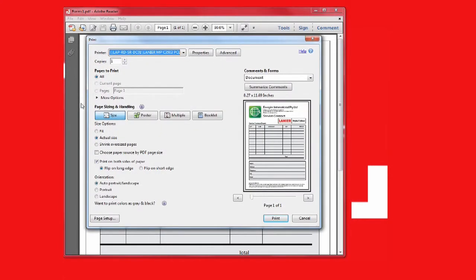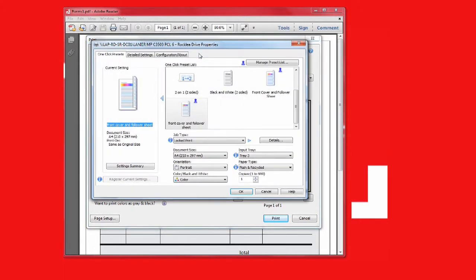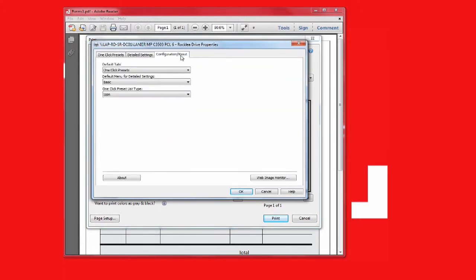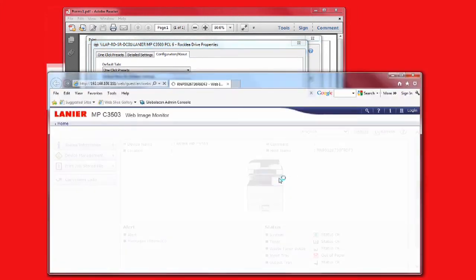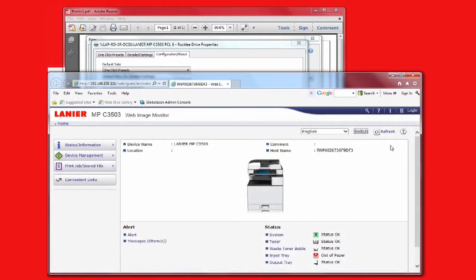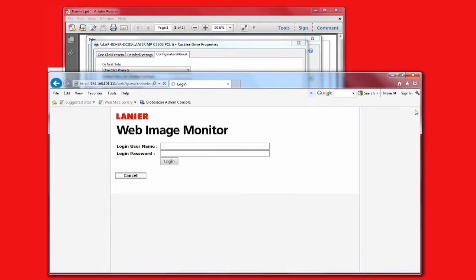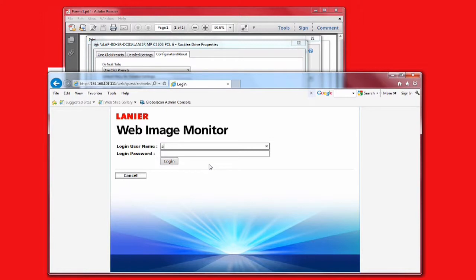From here, click on Print Properties, then click the Configuration tab. From here you need to select Web Image Monitor and then select Login. Enter your login details — first your username, admin in lowercase, and then the password, which defaults to no password.